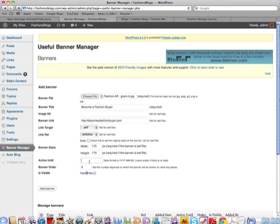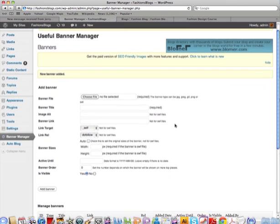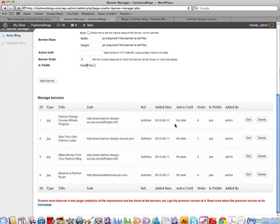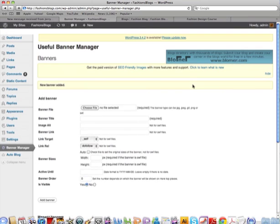You can set an 'active until' date if you want, but I just leave it blank so it keeps running until you change it. Set it as visible, then click Add Banner. It's uploading now. Scrolling down you can see all the banners I've already uploaded — and there it is, number four: 'Become a Fashion Buyer.' The banner is now uploaded into the back end of your WordPress blog.